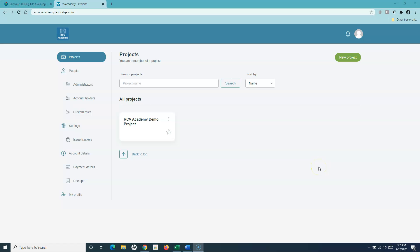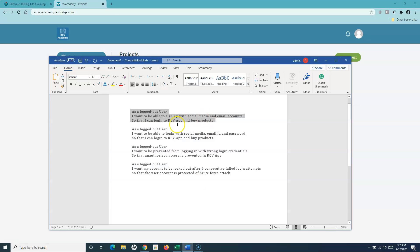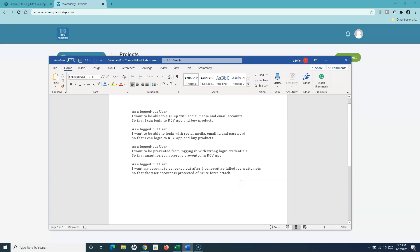Hello everyone, welcome again to another TestLodge tutorial. In this tutorial I'm going to walk you through the requirement section a bit more, and then document some sample requirements I have created. Here I'm taking as an example an e-commerce app where there will be functionality to sign up, to log in, to prevent unauthorized actions, and also so that once a person signs up he should be able to buy products from that portal.